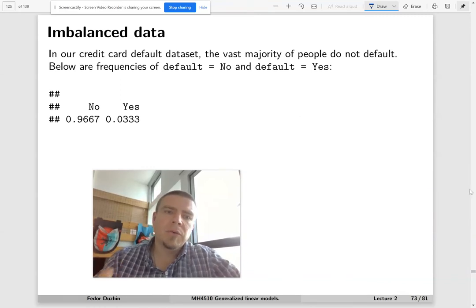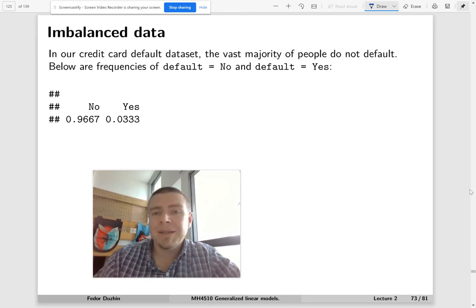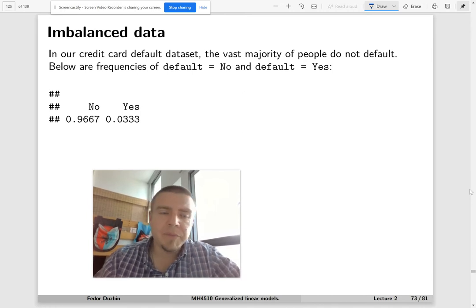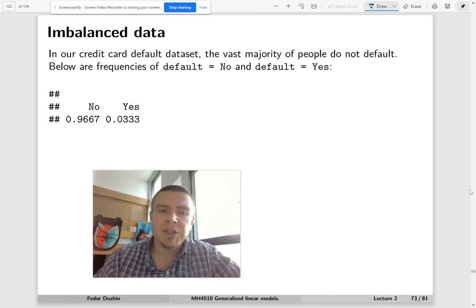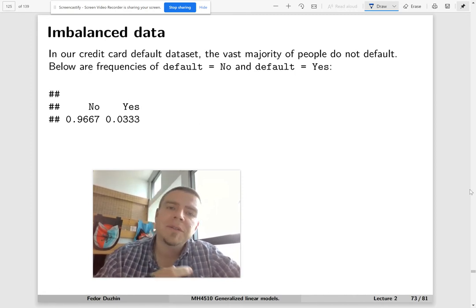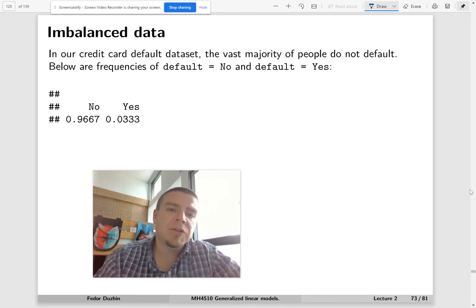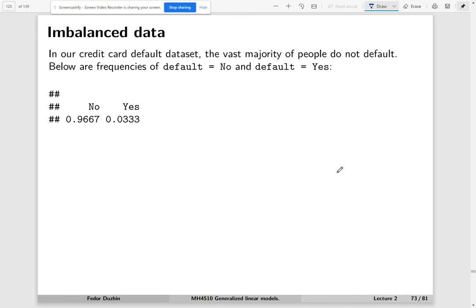We have seen one practical issue that often arises with logistic regression or linear regression — confounding variables. Now we will look at another practical issue that arises with logistic regression, not with linear regression, because it is essential that this is classification, not regression. This issue is imbalanced data. So why does it happen and what are we going to do about it?